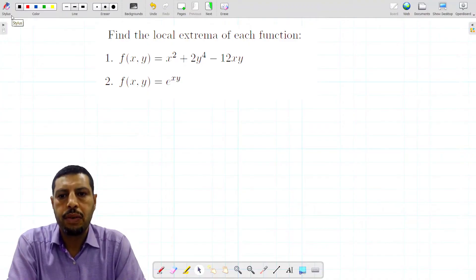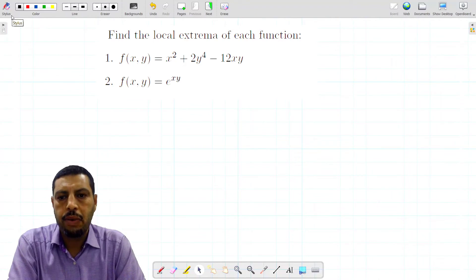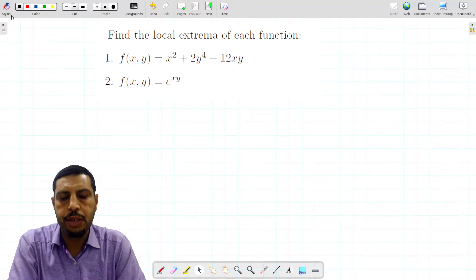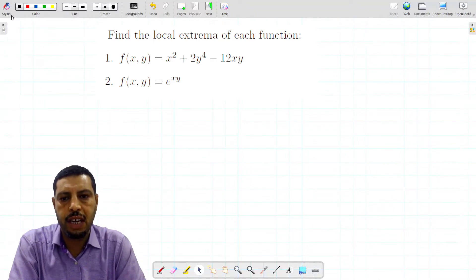Welcome to this new video in which we're going to deal with optimization in multivariable calculus. We will optimize two functions without constraints, using the second derivative test to find the local extrema of each function.